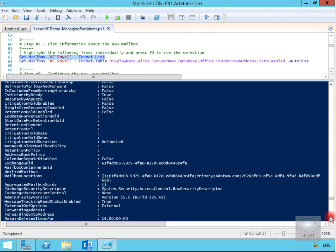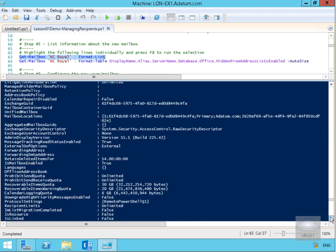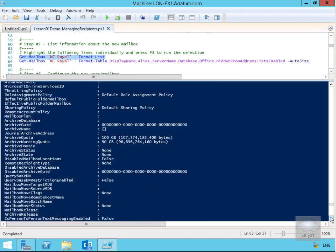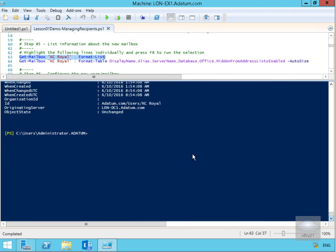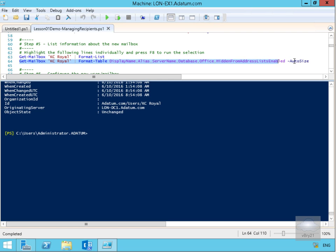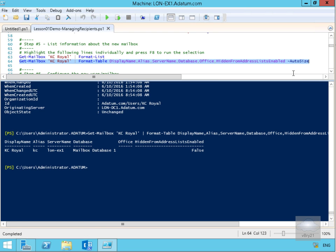We might want a table relating to the user account information. Scrolling back to the command prompt, the next cmdlet is Get-Mailbox for KC Royal, formatted as a table with columns: DisplayName, Alias, ServerName, Database, Office, and HiddenFromAddressListEnabled, auto-sized to fit the screen. As we can see, DisplayName, Alias, ServerName, Database are shown — Office has nothing in it — and HiddenFromAddressListEnabled is currently set to false, meaning the user will show up in the Global Address List.